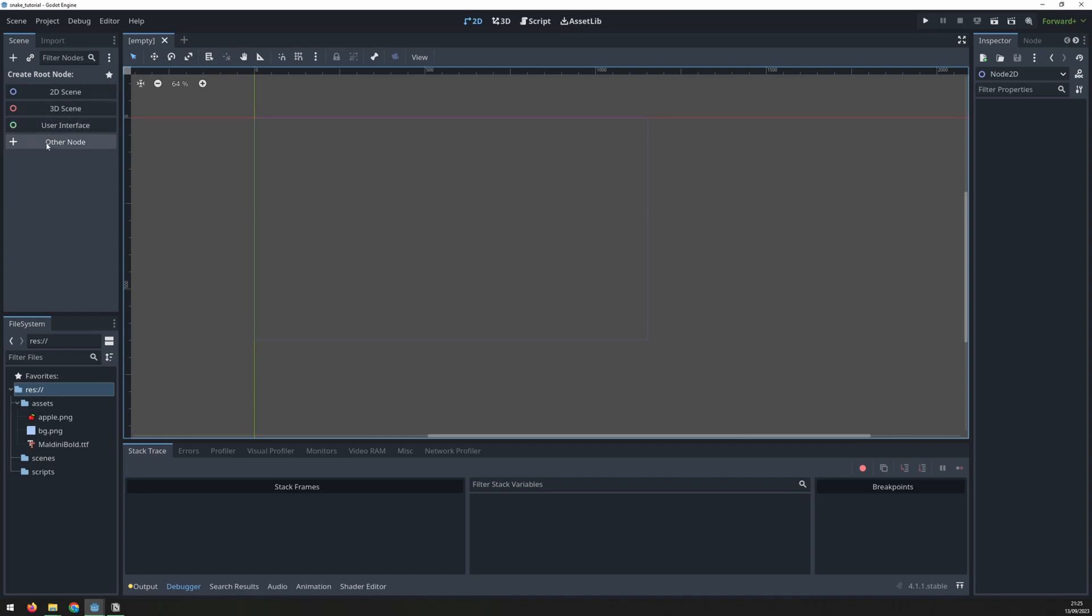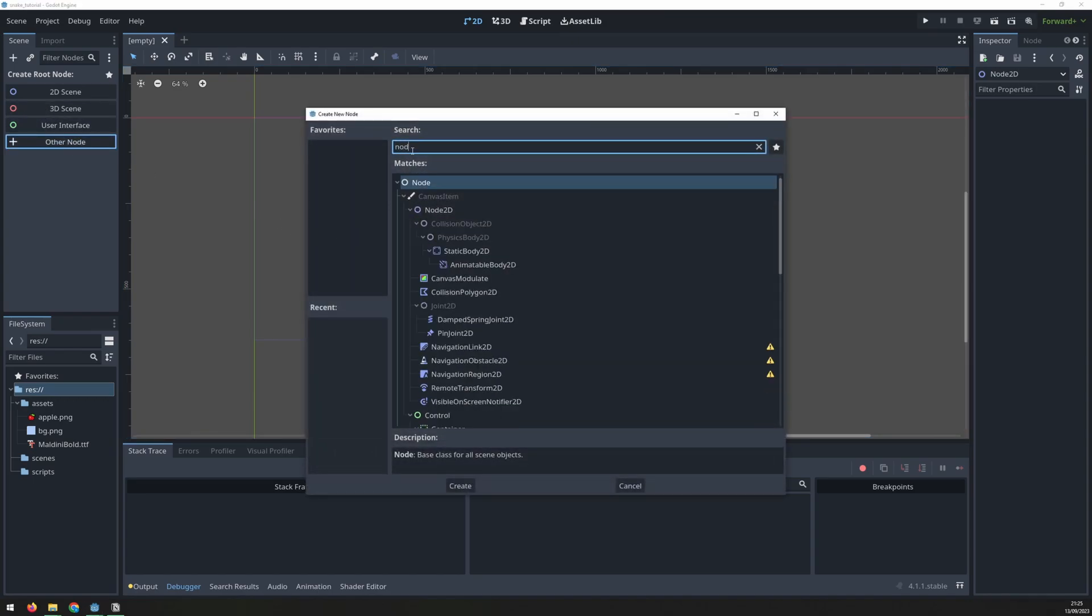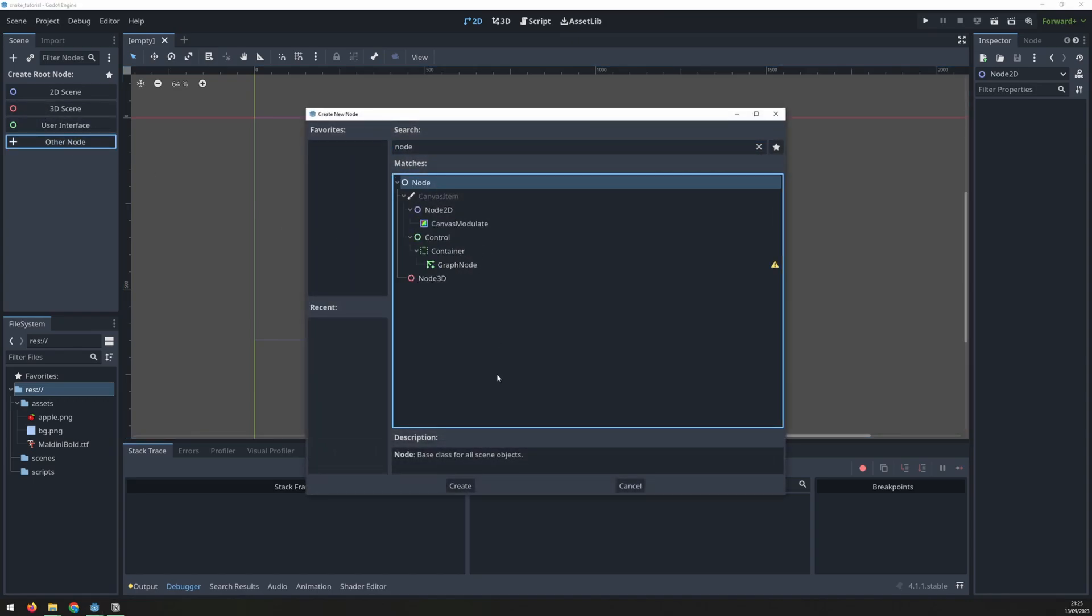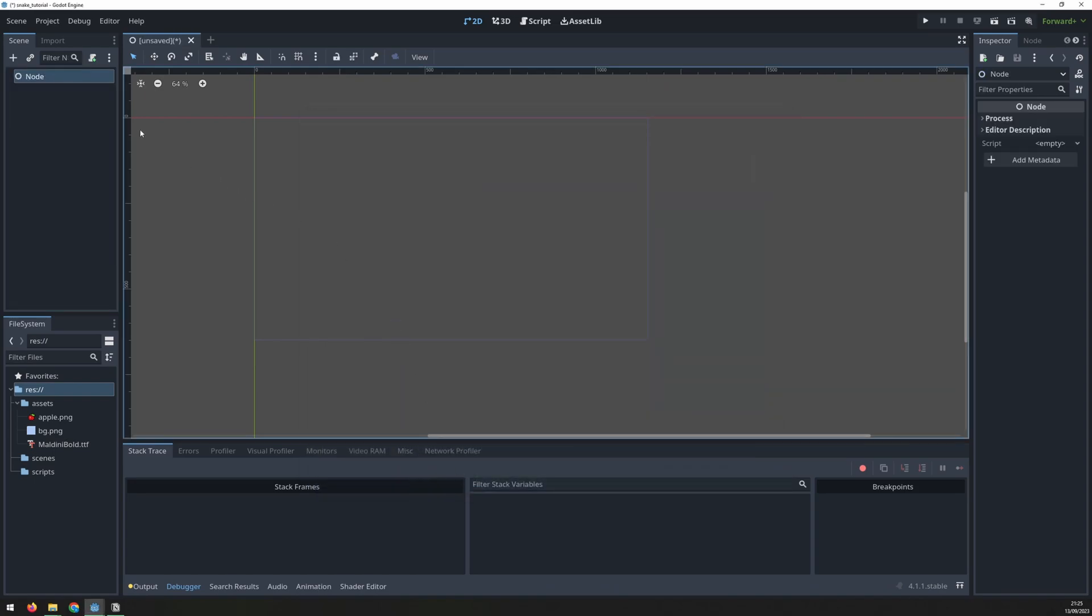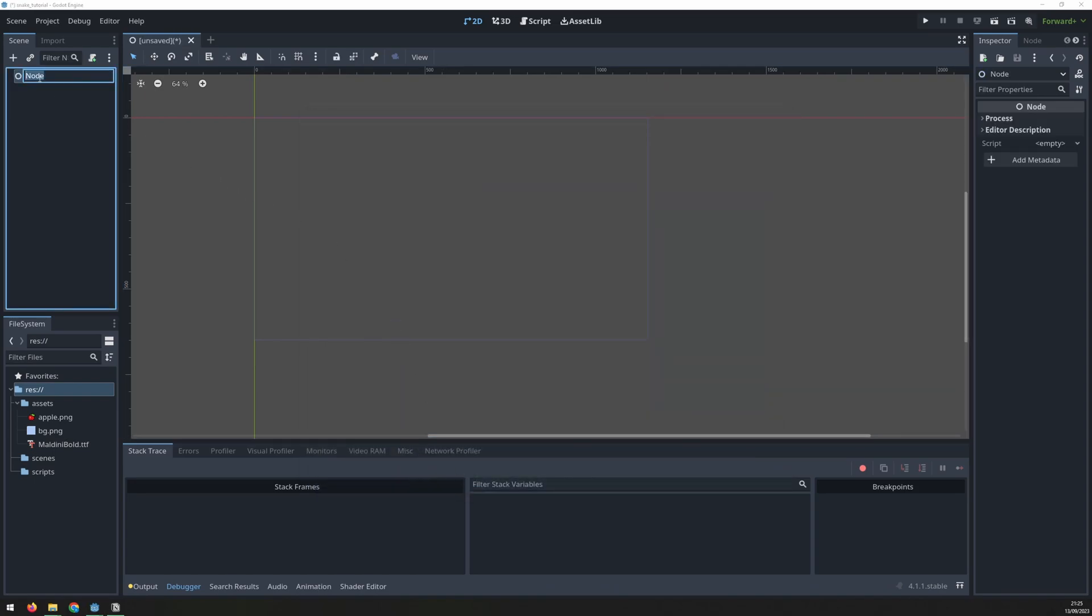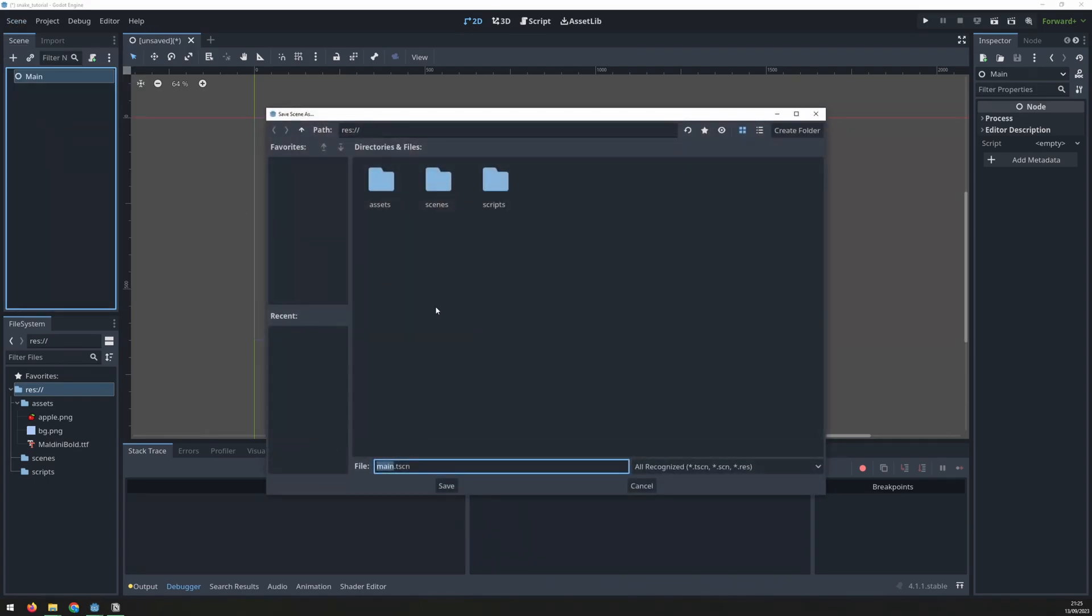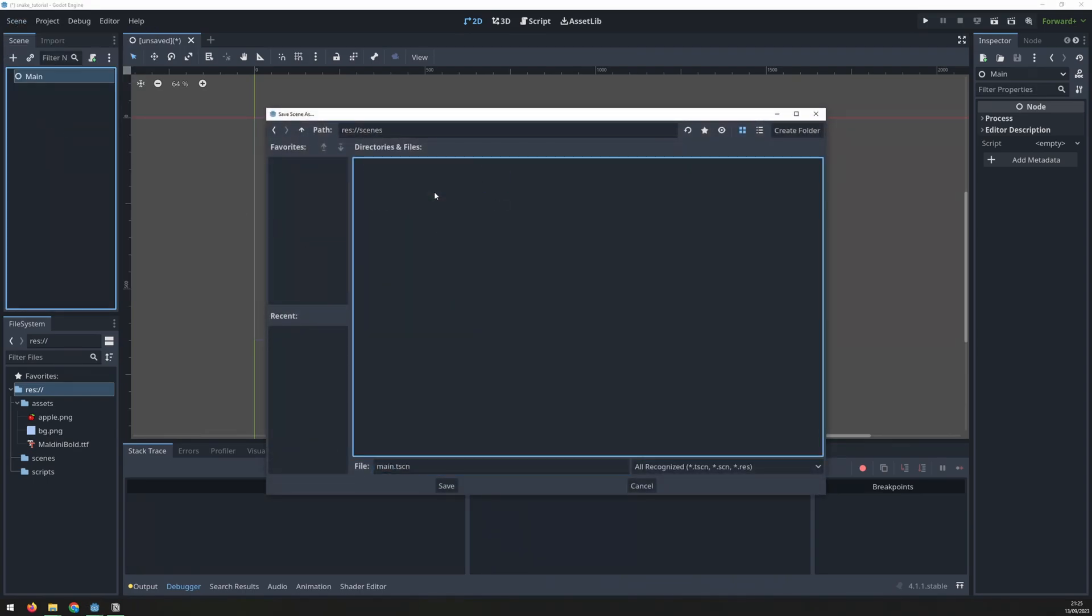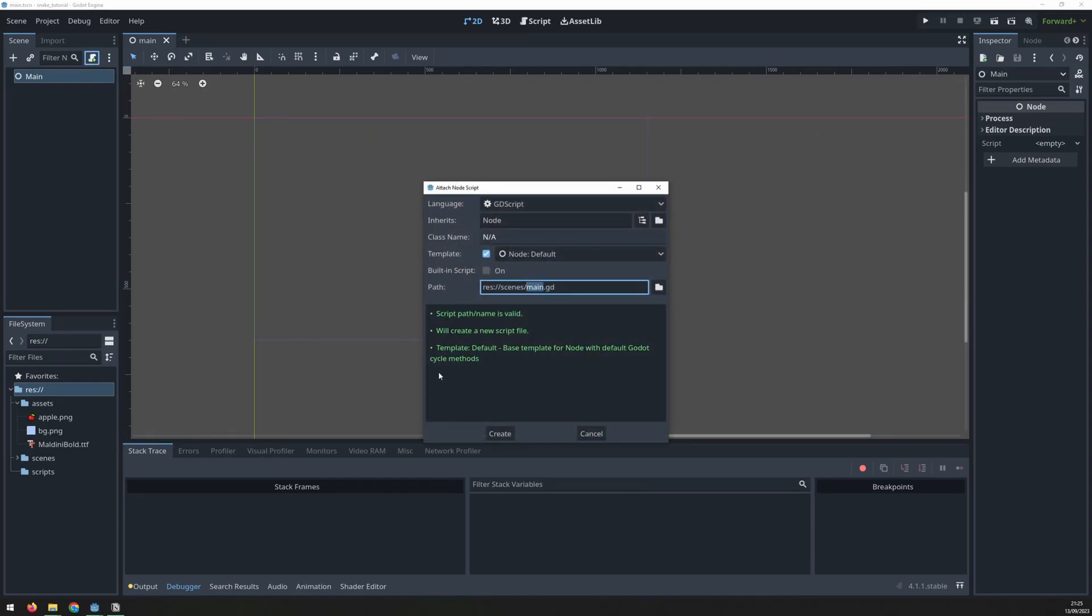I start off with a blank scene where I create a node, a basic Godot node without much functionality to it. I'll rename it to main. Next I will save this inside of the scenes folder. It already has a default file name which is the same as the name of the node and attach a script to it.